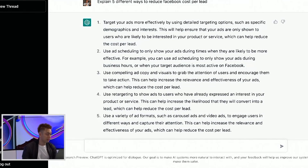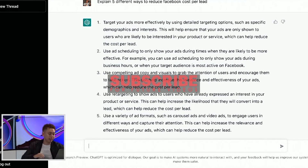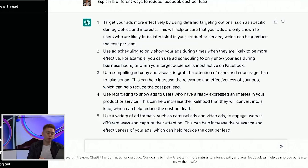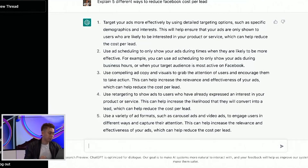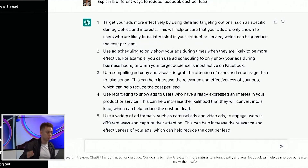Number seven is to smash the like button for the YouTube algorithm. If you're enjoying this video so far, I would really appreciate it if you comment below — let me know for the algorithm what are your favorite strategies that you're discovering here. And be sure to subscribe to this channel if you wanna be able to get more videos just like this one the moment it drops.